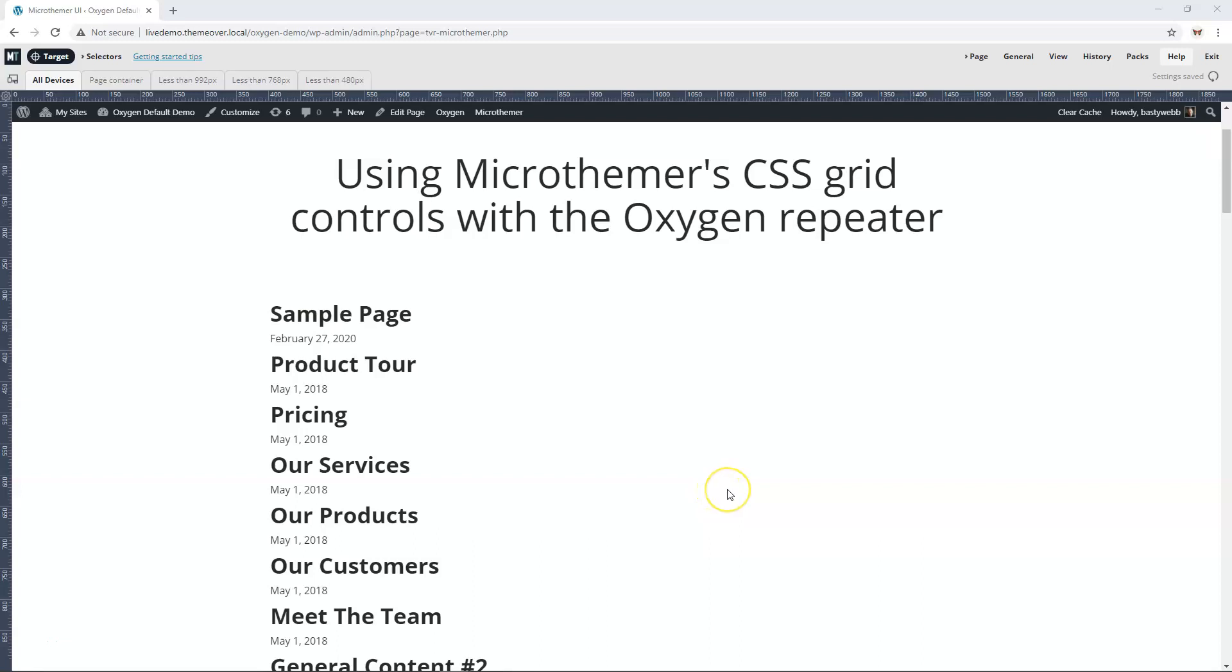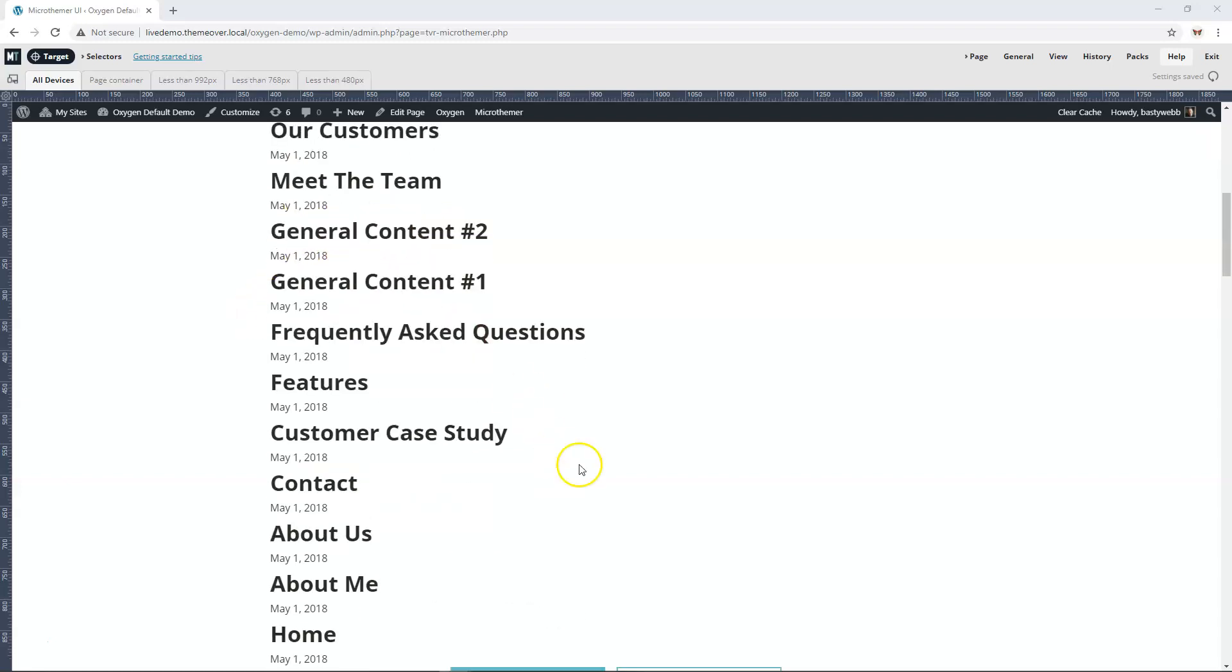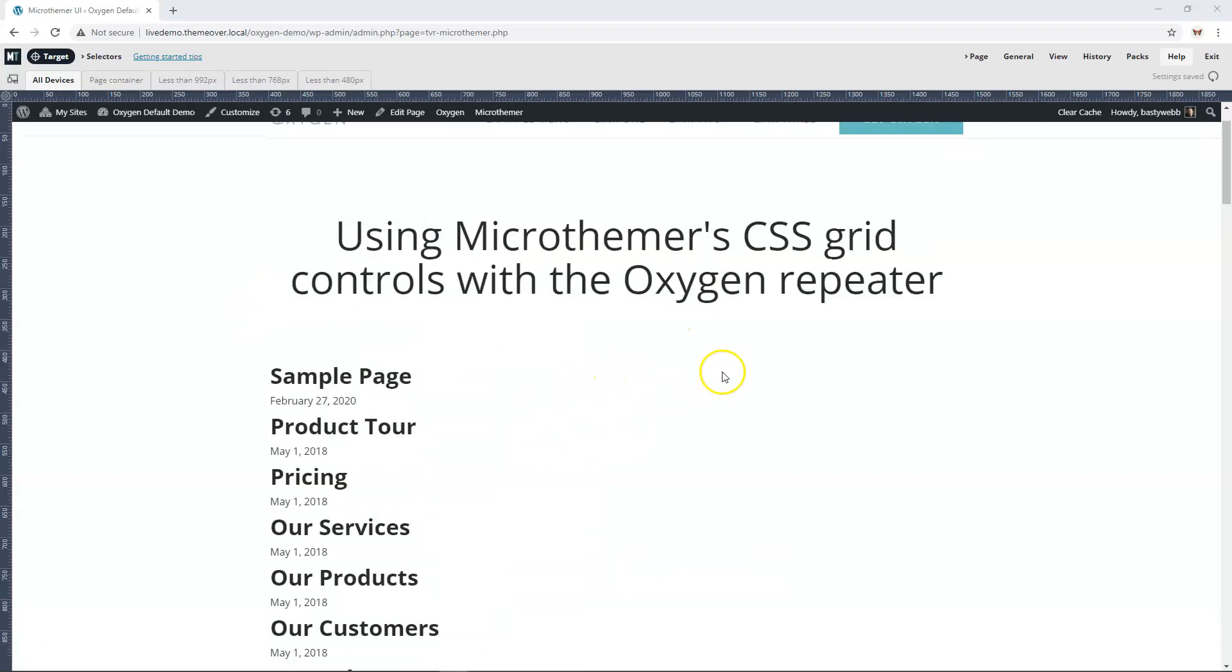In this video I'm going to explain how to use Microthemer with Oxygen's repeater module. I've got a simple repeater module which outputs the page title and date for some dummy content I've got here.